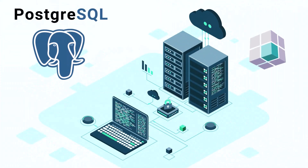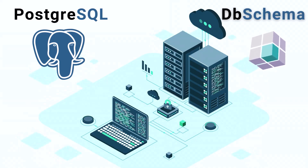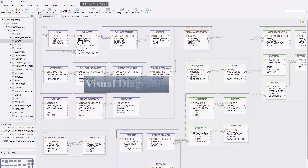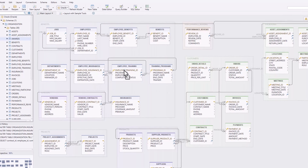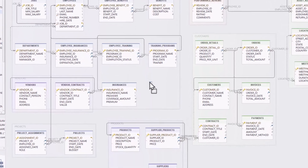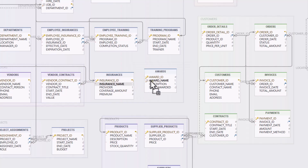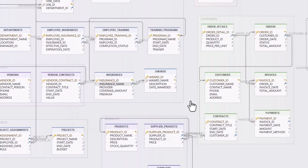It's DBSchema, the tool that lets you design, visualize, and manage your PostgreSQL database with ease. With DBSchema's intuitive drag-and-drop interface, you can easily create new tables, add columns, and define foreign keys, all without writing a single line of code.